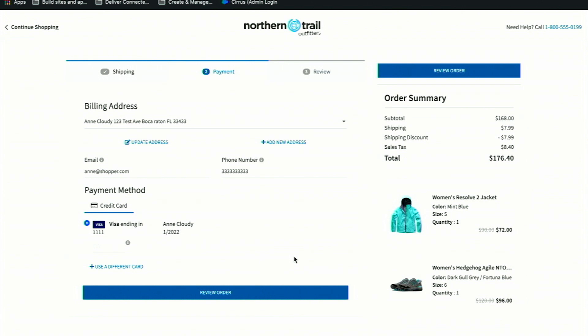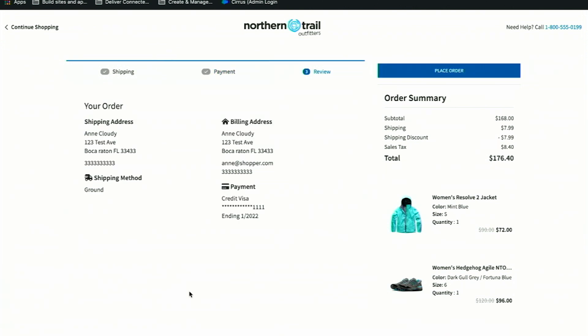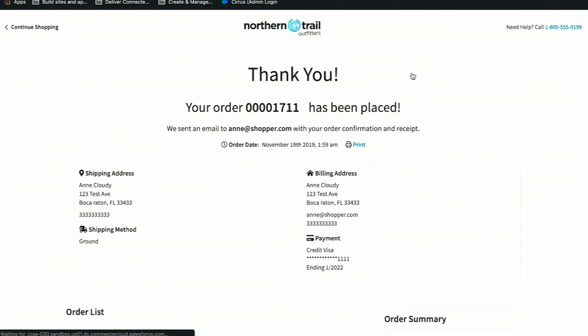Let's go ahead and complete my purchase, just add my credit card information, I'll review my order, and I'm going to place it. Now that our order is placed, we'll take a look into Salesforce Order Management to see our order.